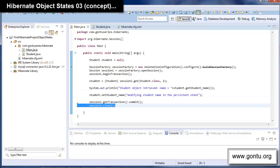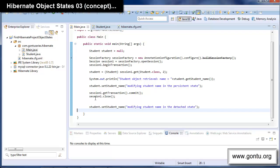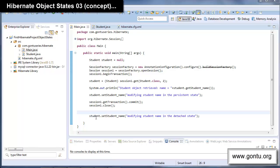Now if I close the session, Hibernate says that an object which is in the persistent state in that session would convert into a detached state. So this student object right after session.close() is in the detached state. An object in a detached state means it has a corresponding record in the database table but is not associated with any session, so Hibernate will not automatically sync modifications made to a detached object with the database.